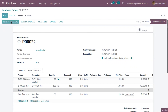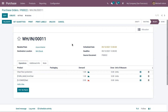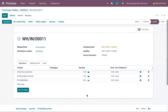Now we can receive the products by clicking on the Receipt. In the receipt you can view the product received from the vendor, the destination location set to Stock, the scheduled date to process the shipment, the deadline for the transfer, the source document showing the purchase reference, and below that the operations with the products, demand, and done quantities.